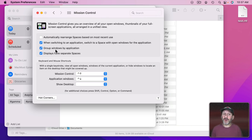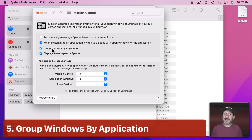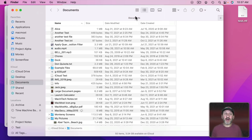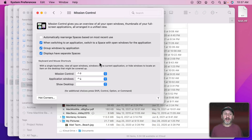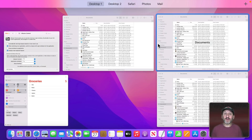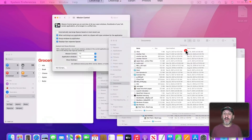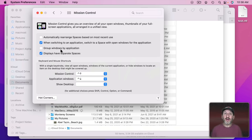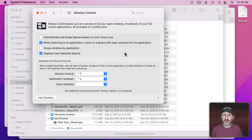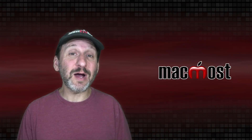There are a couple of other settings to point out. One is Group Windows by Application. If you have multiple windows open for an app — say three Finder windows — with this turned off they appear separate in Mission Control, but with it on they're grouped together. You can still select which one to jump to. Also, if you have multiple screens, you can choose whether displays have separate spaces. Turning that off links both screens together in Mission Control.